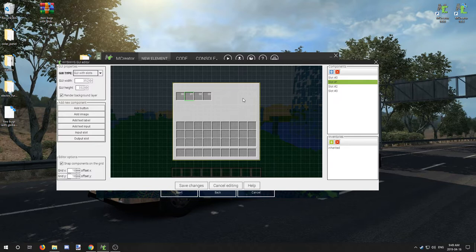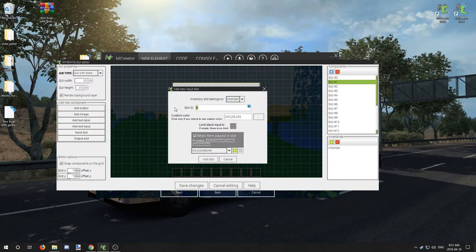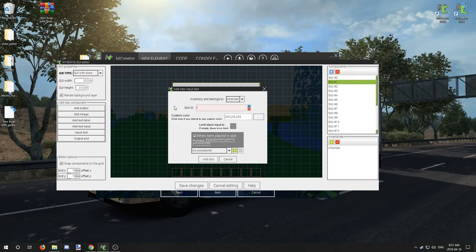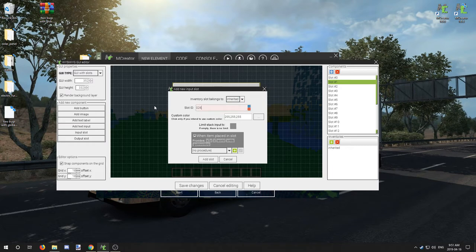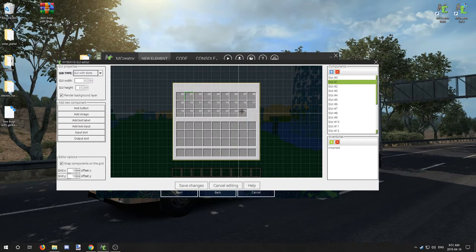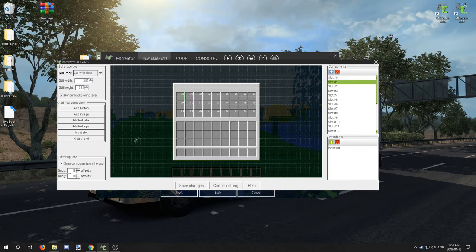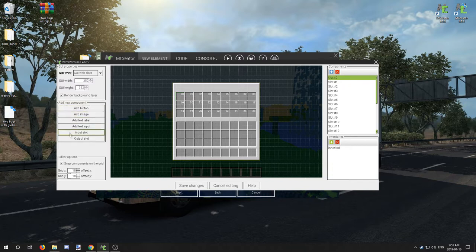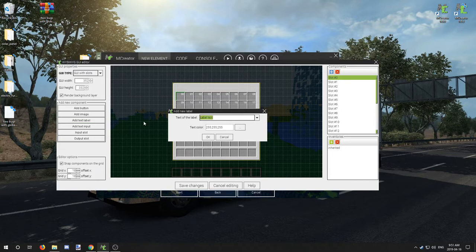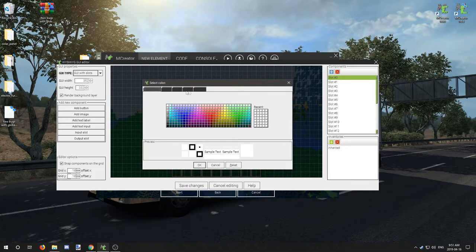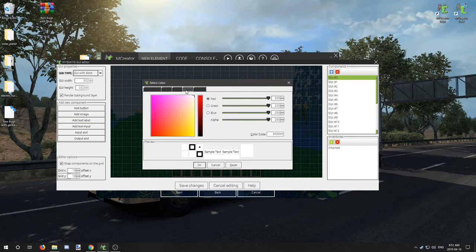I just have a couple more slots to do and we're going to basically move on to the next step, and that's adding a title to the GUI. So we're going to go to add text label, we're going to call it barrel. We're going to select the texture to RGB.